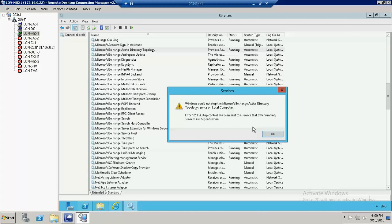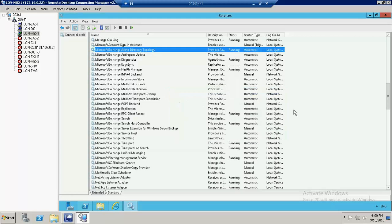This service is dependent on other services and we are not able to stop it at any cost. I hope this video has helped you understand the integration of Active Directory with Exchange Server. Thank you very much.